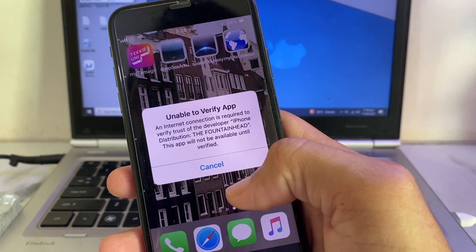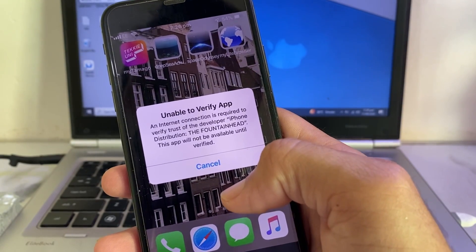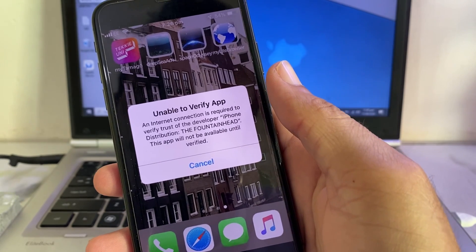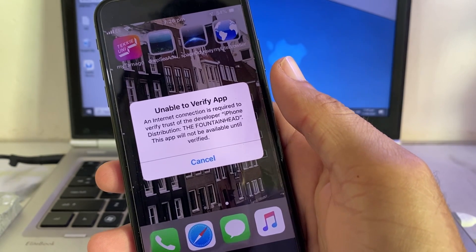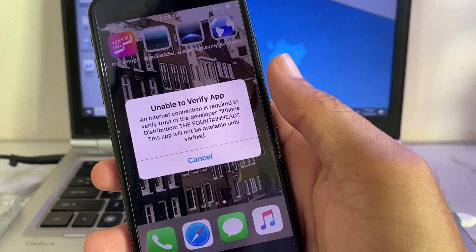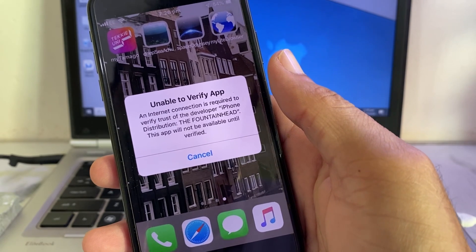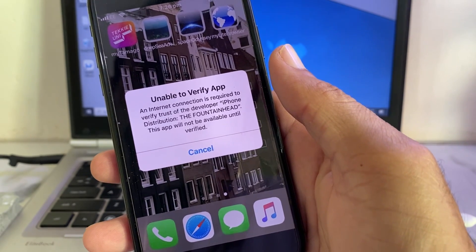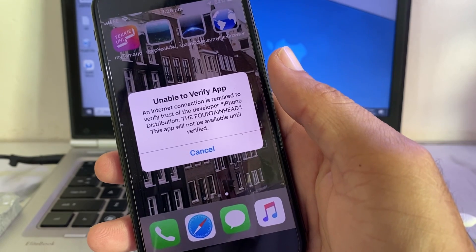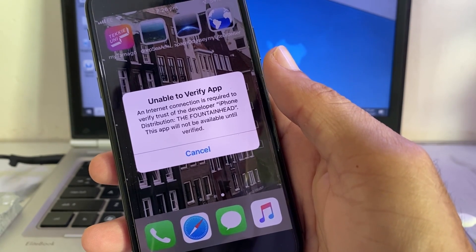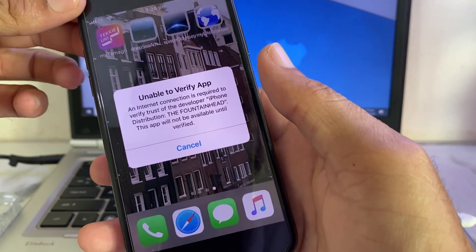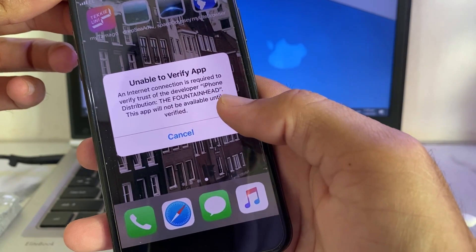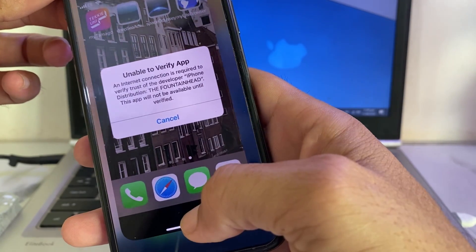Hello everyone, welcome back to this useful and informative video. In this video I'll show you, if you're trying to install any app on your iPhone device and you're having this type of problem — 'Unable to verify app, an internet connection is required to verify the trust of the developer' — how you can easily fix this problem on your iPhone or iPad device.